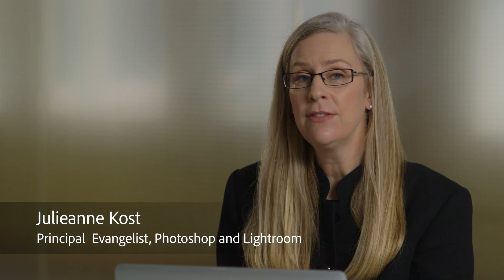Hi and welcome. My name is Julianne Kost and in the next few minutes we're going to take a look at how we can publish a slideshow using the slideshow module in Lightroom.